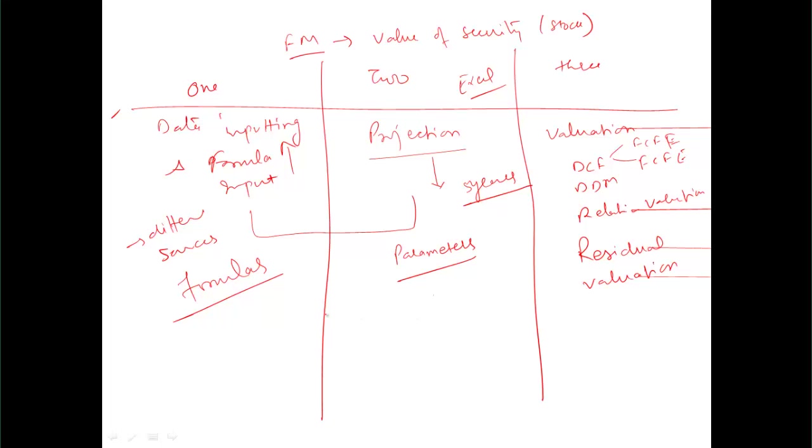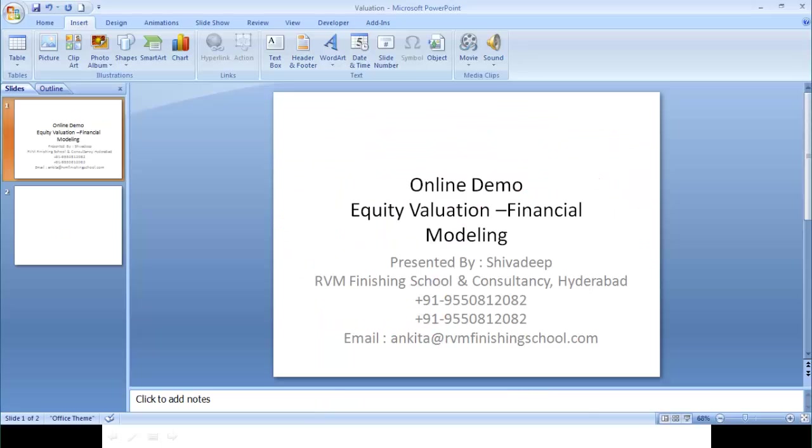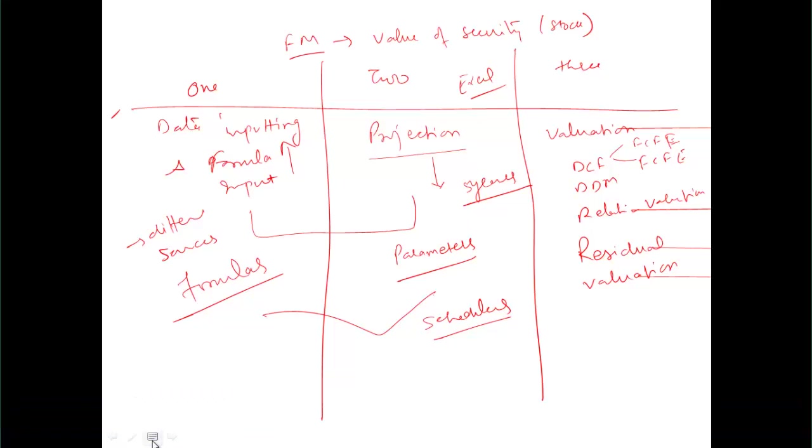In the meantime, while calculating things, we'll be making our schedulers. Let me now take you to the Excel for this.